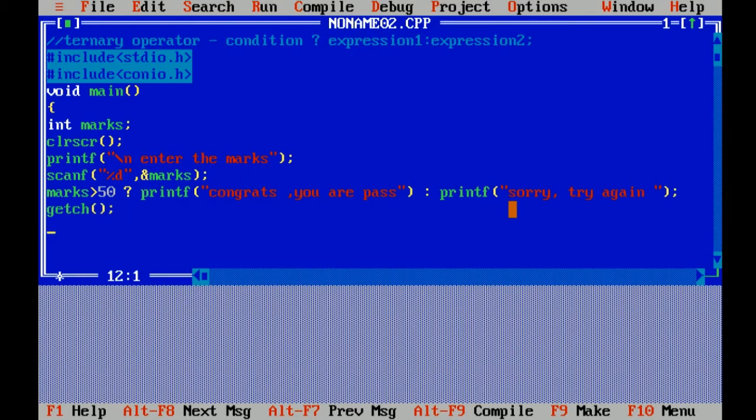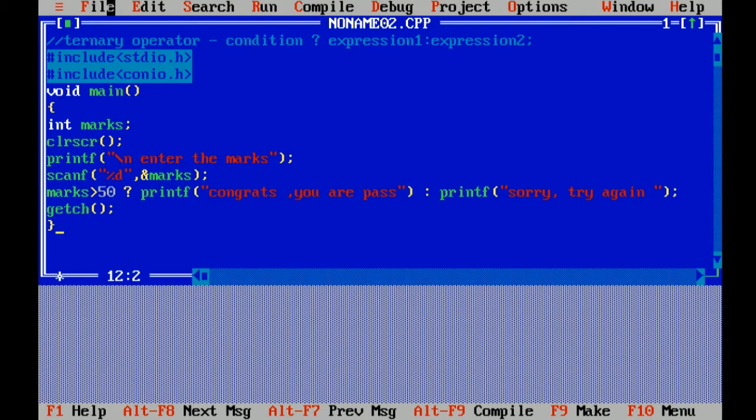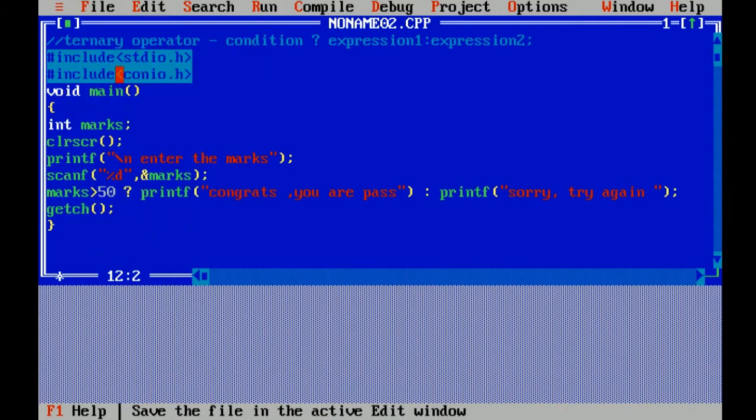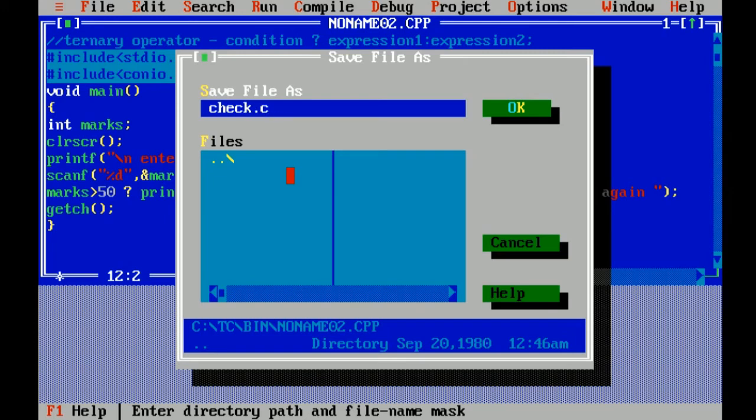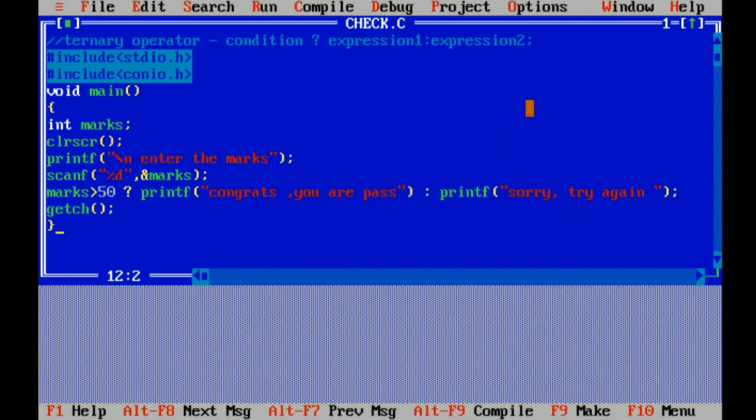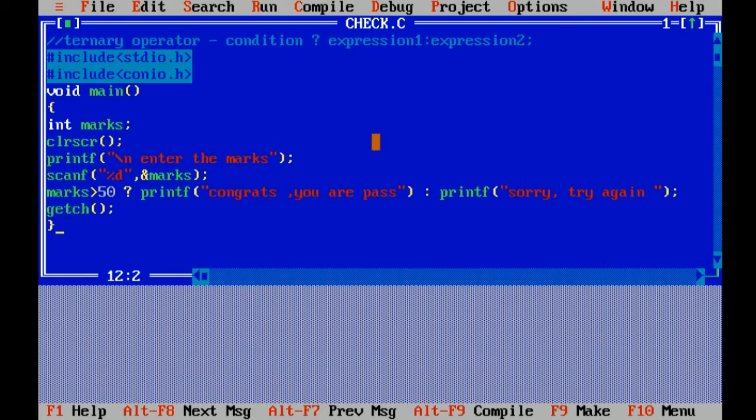Curly braces close, end of program. Now I have to save the file by using F2 or file menu. check.c - .c is extension of C program. Now I have to compile. There is no error. I am running the program.